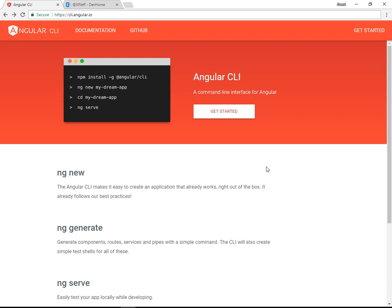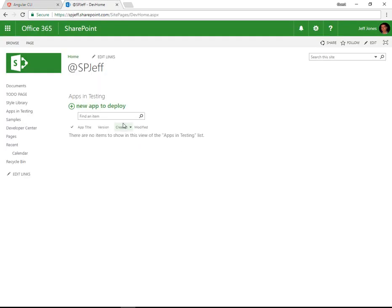Today we're going to take a look at Angular 2 routing and how to host a project on a SharePoint document library. Here we're looking at the Angular CLI, and here we have a SharePoint online team site.